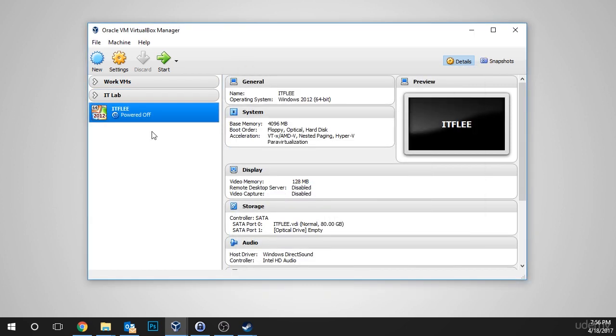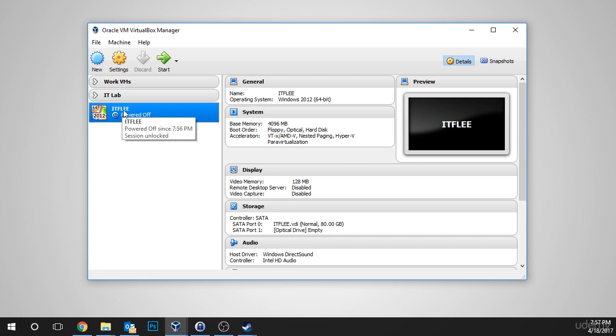Now, we can see that my virtual machine, ITFlee, has been created, and you should see the same thing. That's all we need to do to get this virtual machine created. In the next lesson, you're going to configure the virtual machine and get it ready to install Windows Server 2016. Great job getting through this lesson, and I look forward to seeing you in the next one.